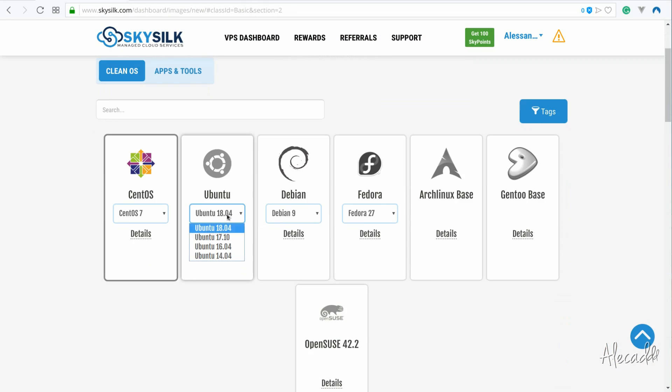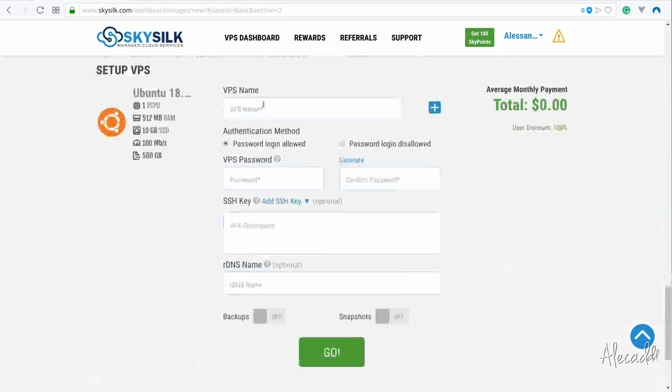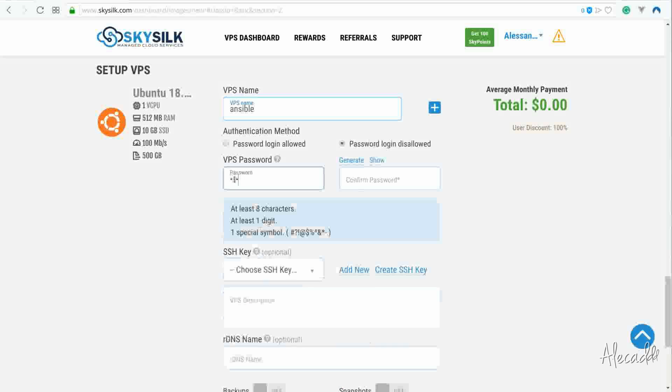I'm gonna boot up a Pico instance, the cheapest available, and hook it up to my SSH key.